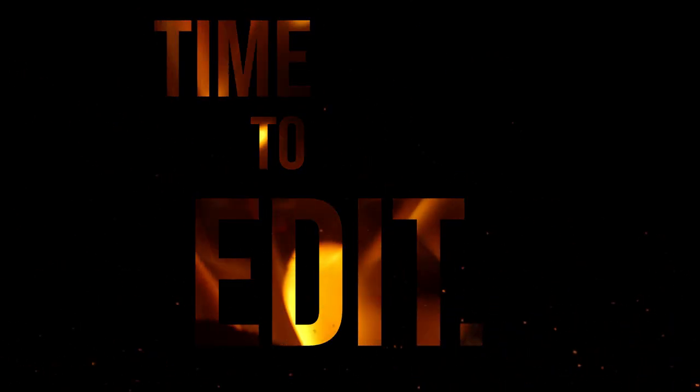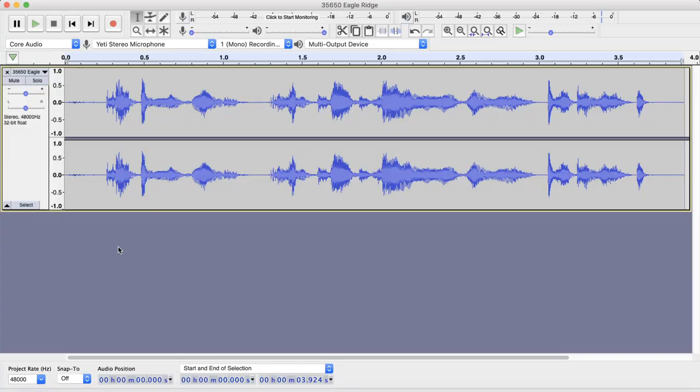Alright, let's edit. Here we are in Audacity. Audacity is a free editing software. I will put the link in the description so you can download it if you want to follow along.